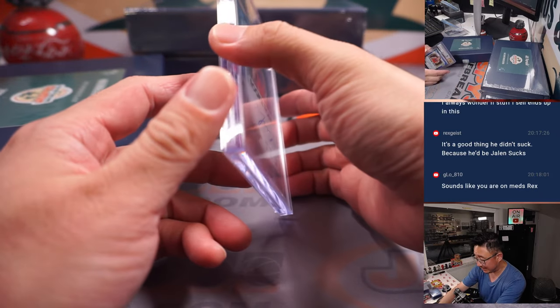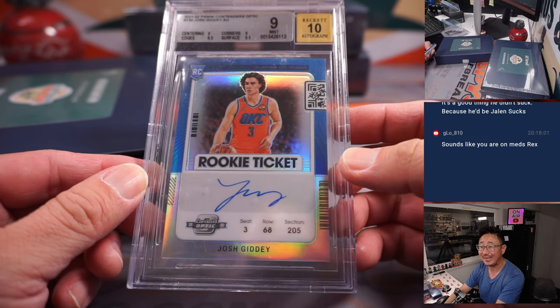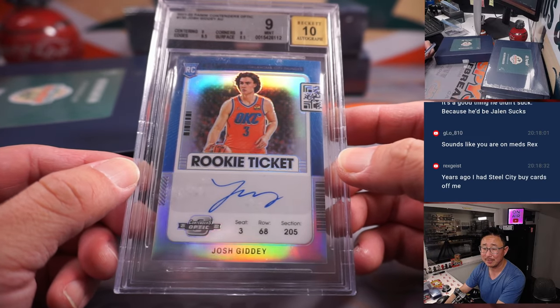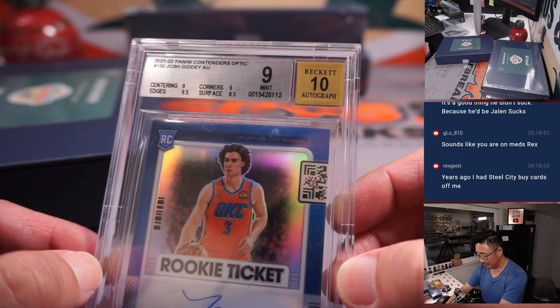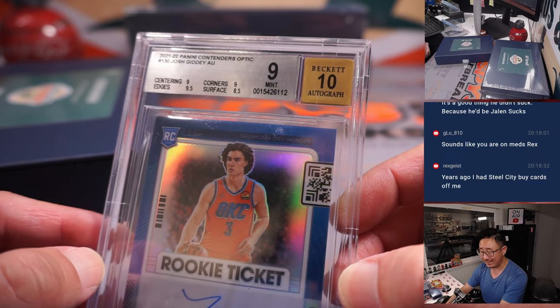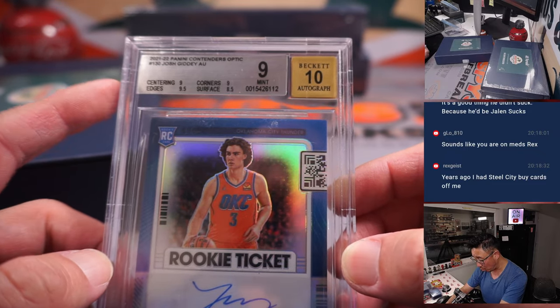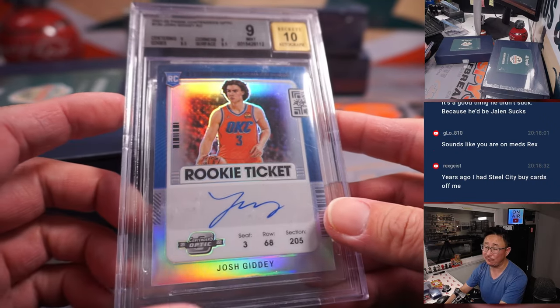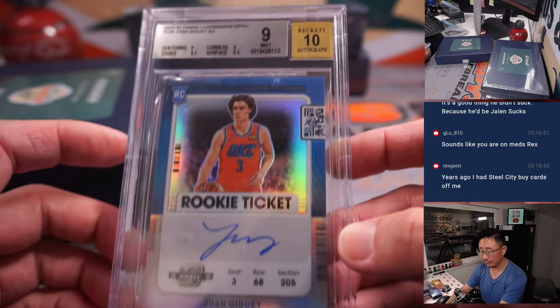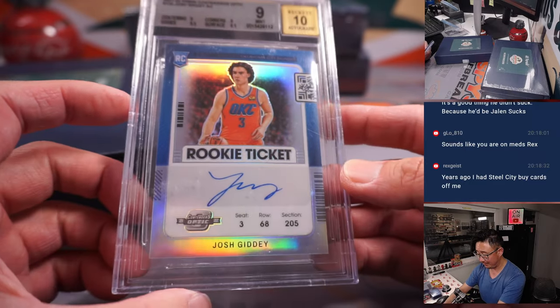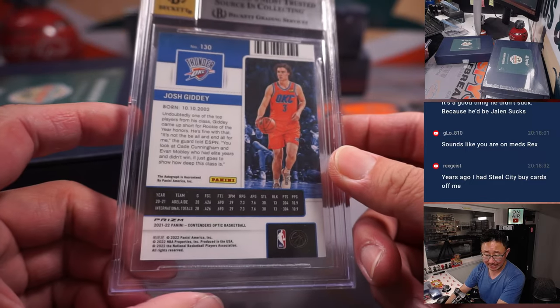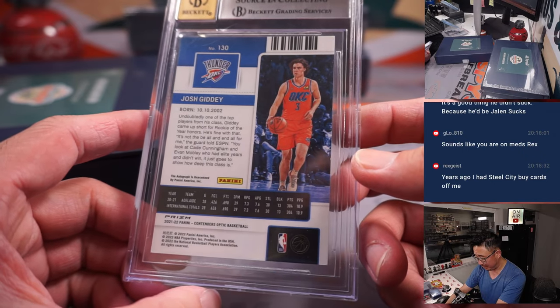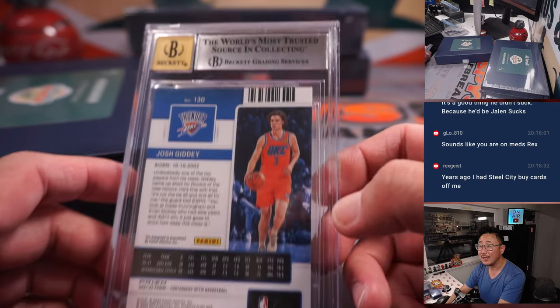Next is, wow, rookie ticket autograph, Josh Giddey. 9-10 is your grade. Centering and corners are a 9. Edges are a 9.5. Surface is a 8.5. Autograph's a 10. Very nice. Who's got OKC? Wen Shun with OKC. That's awesome.